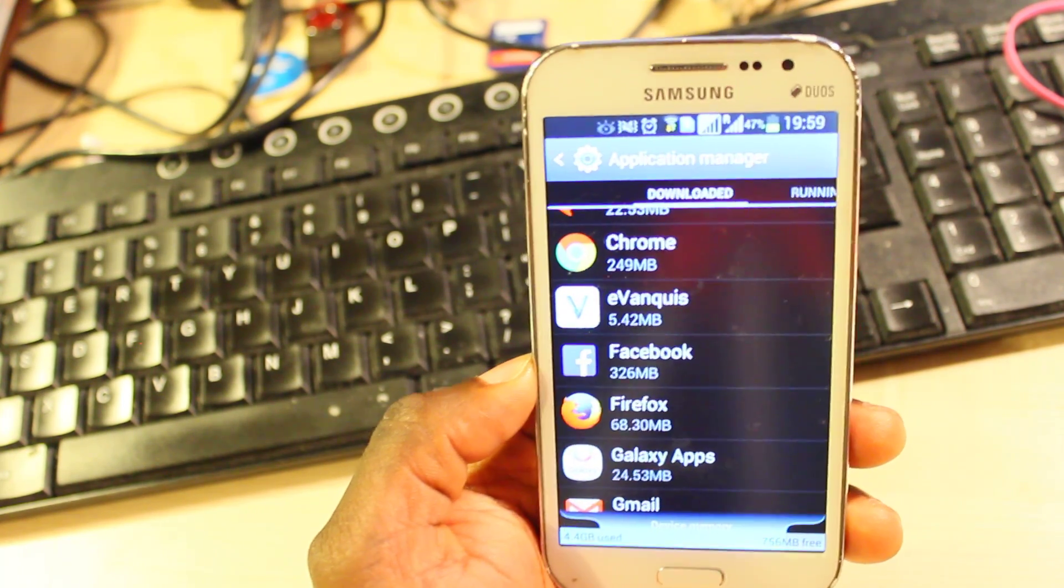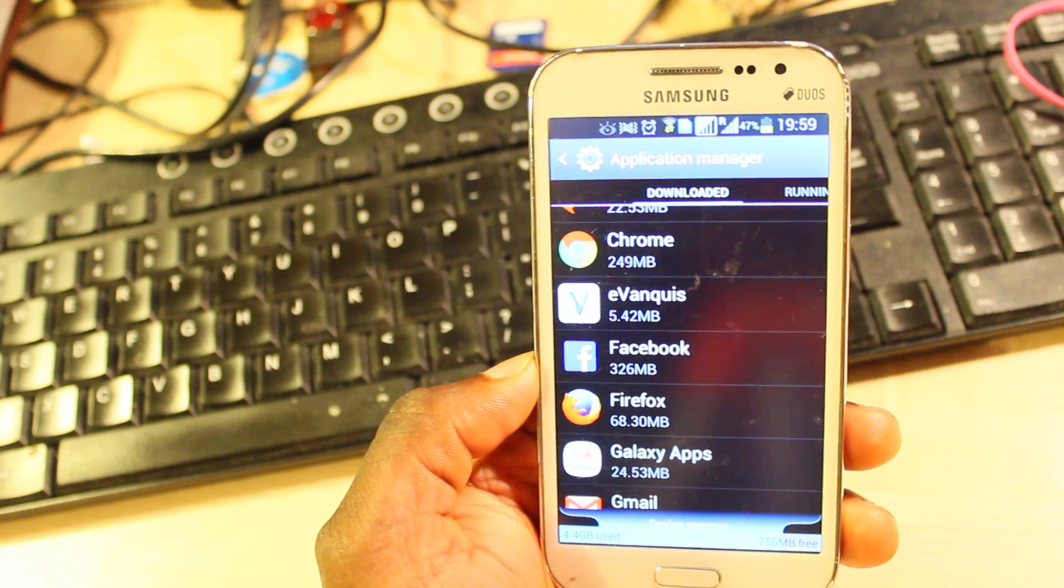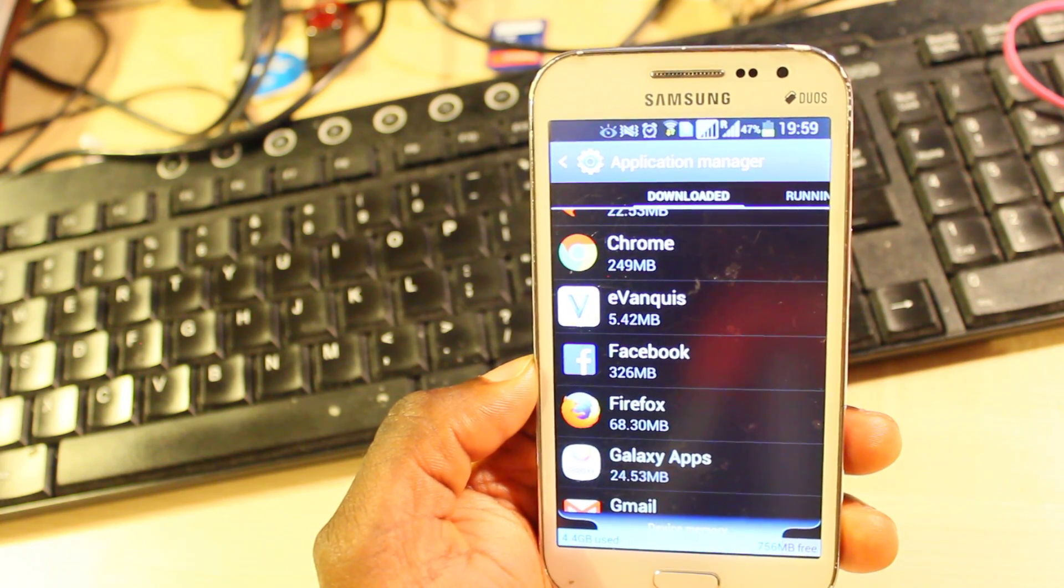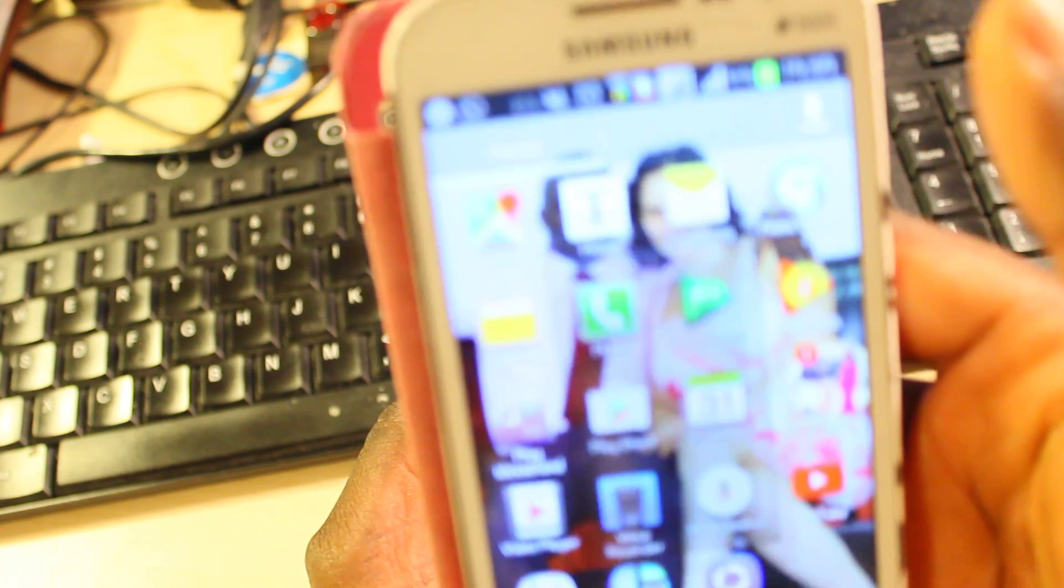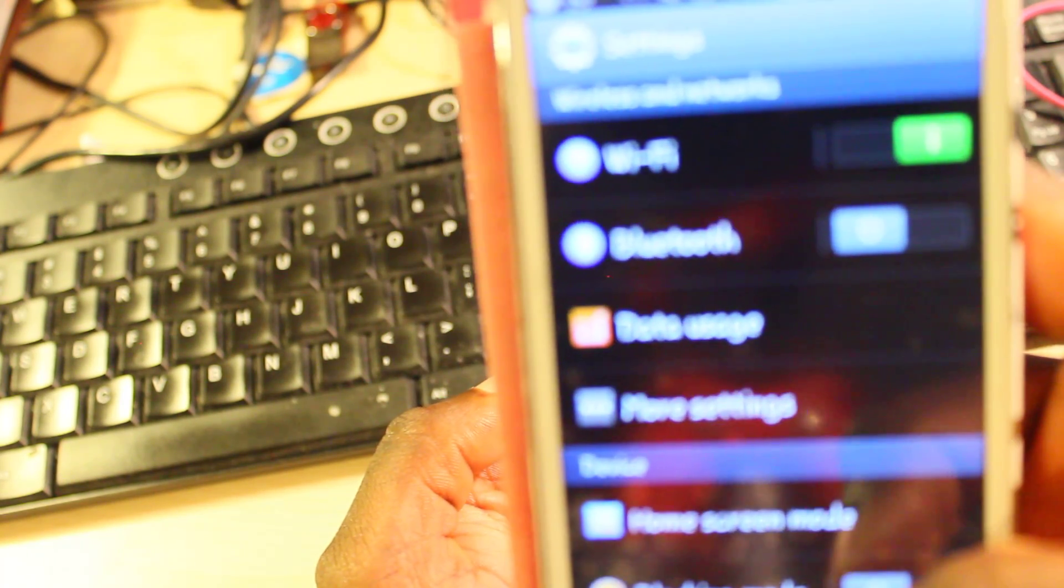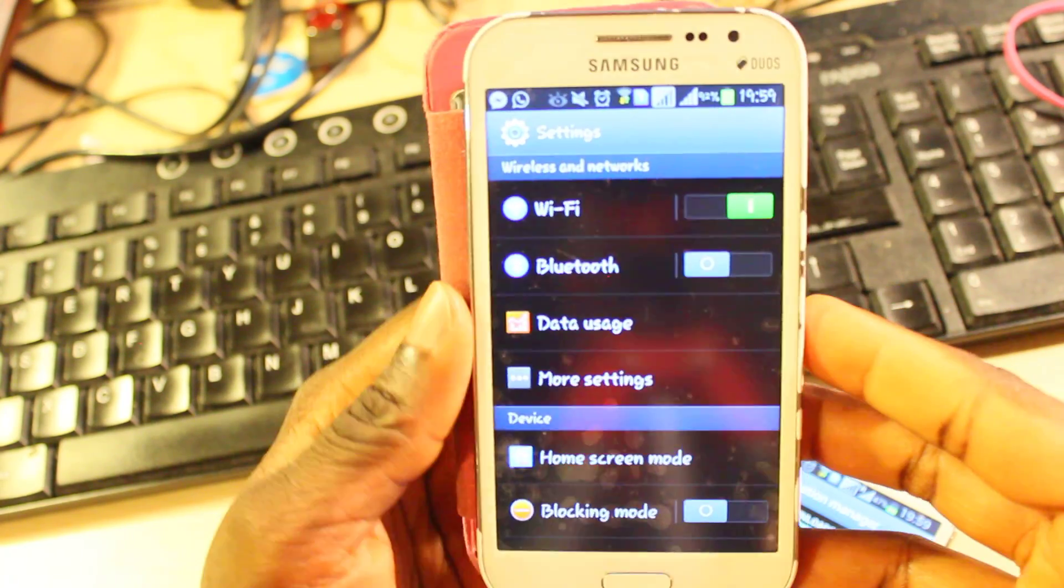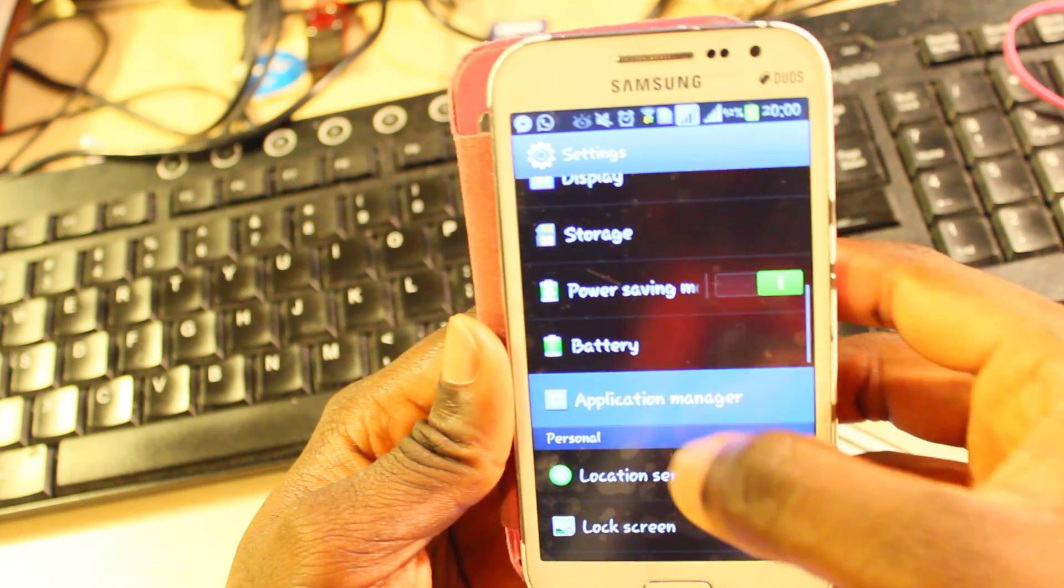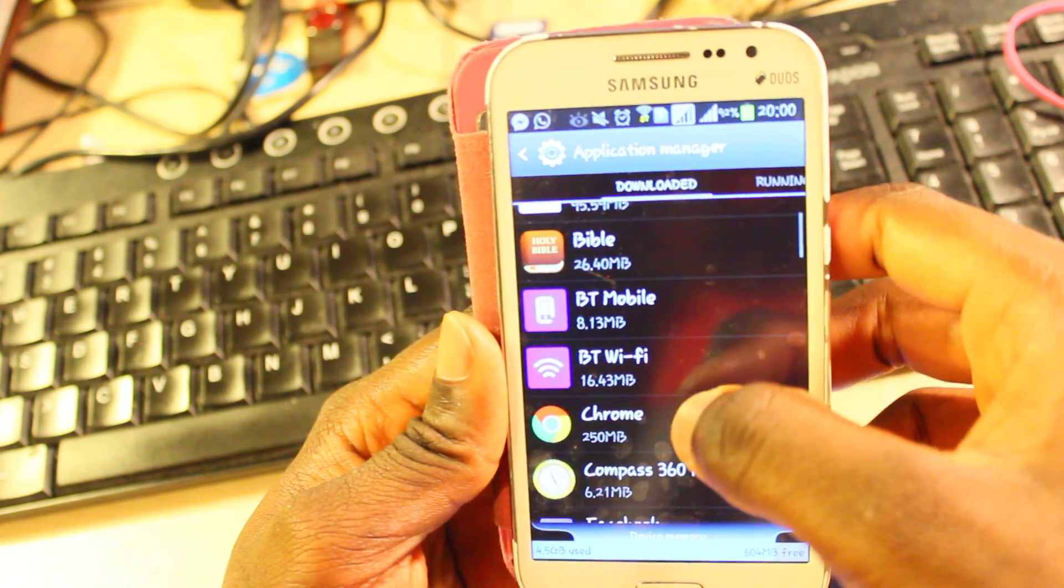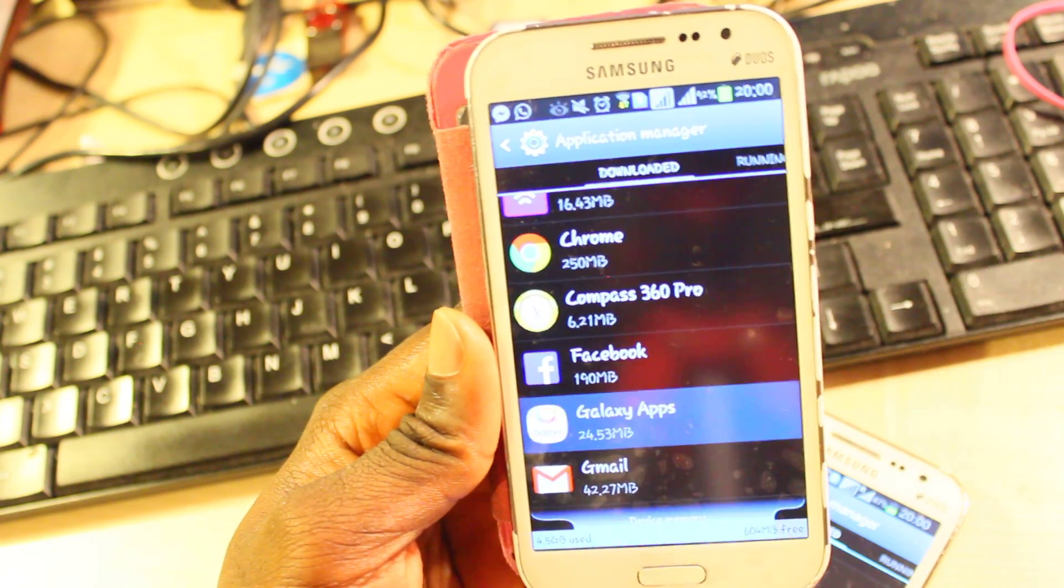Now let me bring in another phone in this case that has a similar setup. All right, I'm just going to go into the settings on this one and then go to application manager. It's still the same phone but I just want to clear some data. Okay, let's look at galaxy apps.